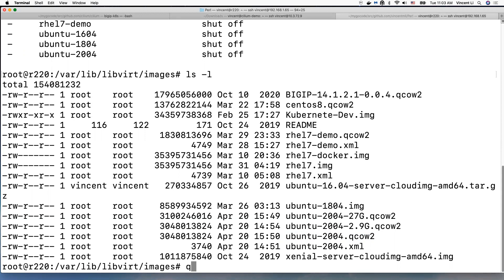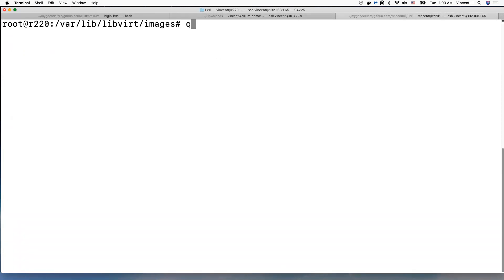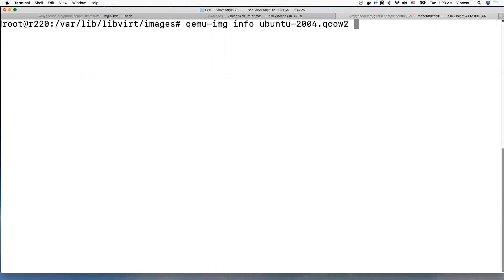Okay, so I'm going to use qemu-img info QCOW2. So here it says the virtual size is about 8 gigabytes.